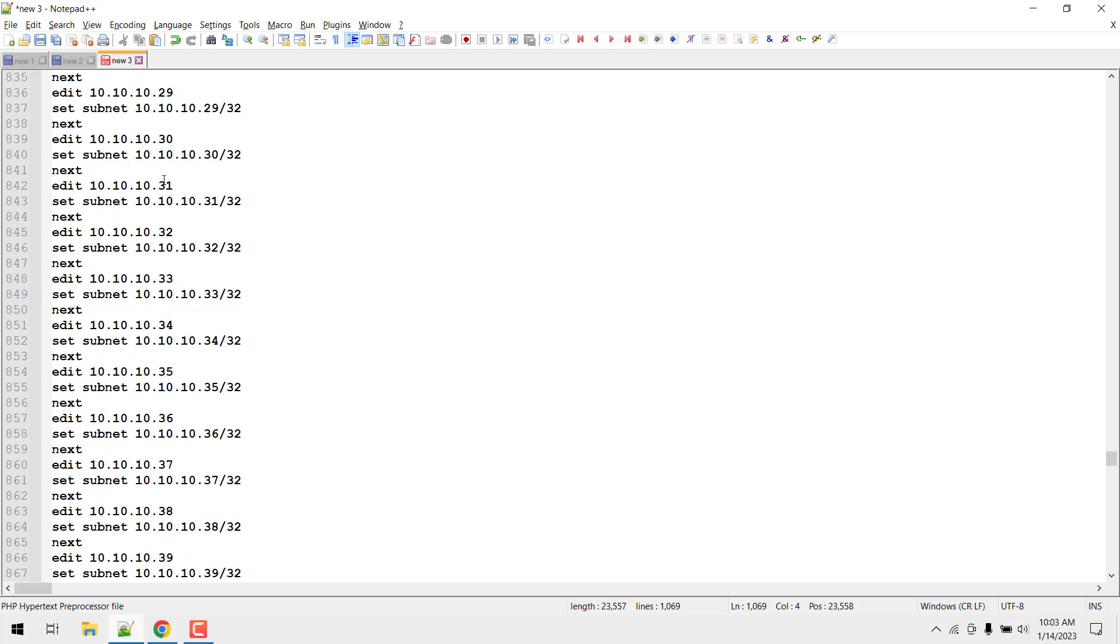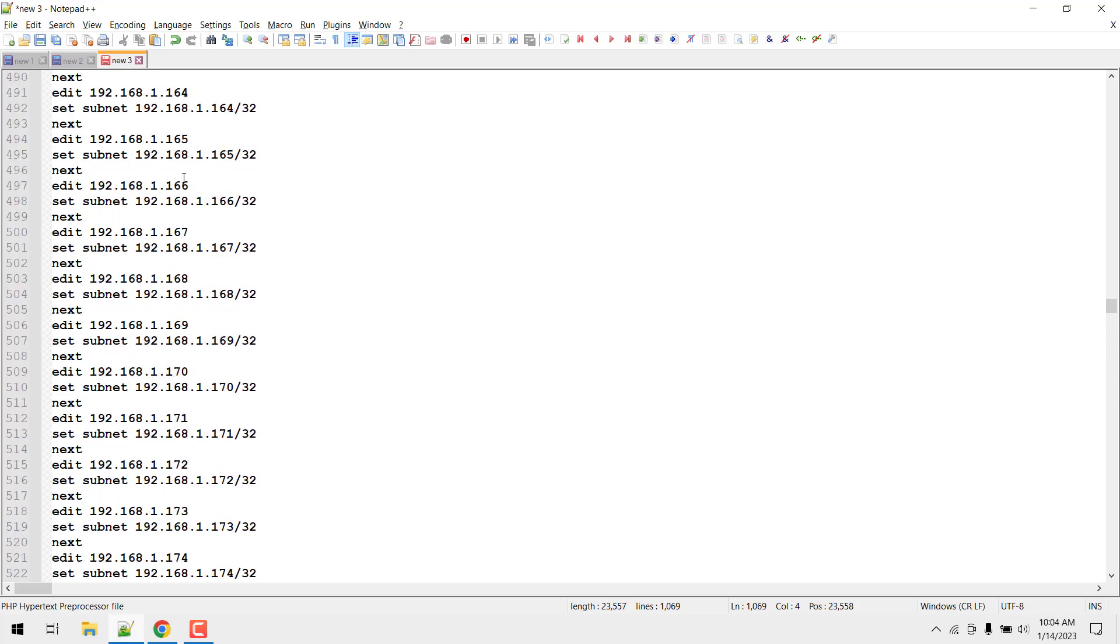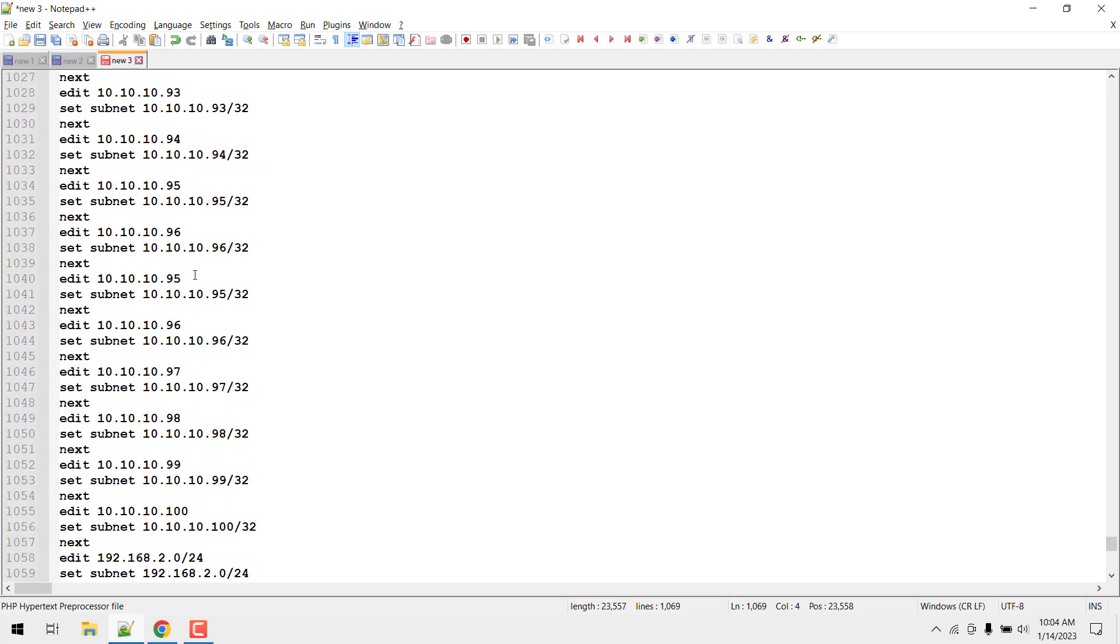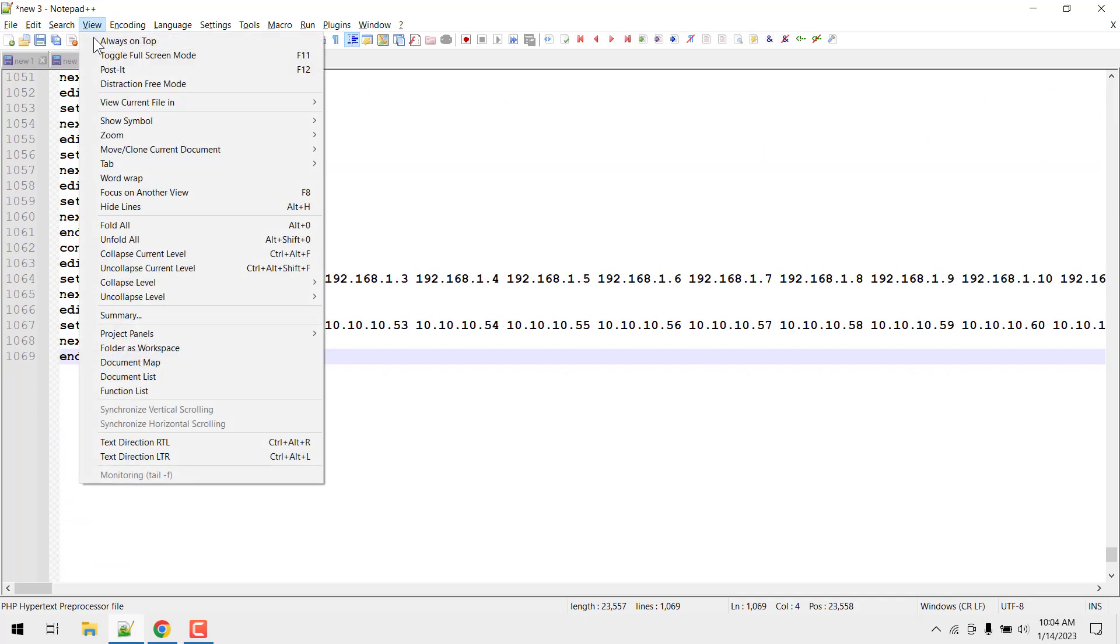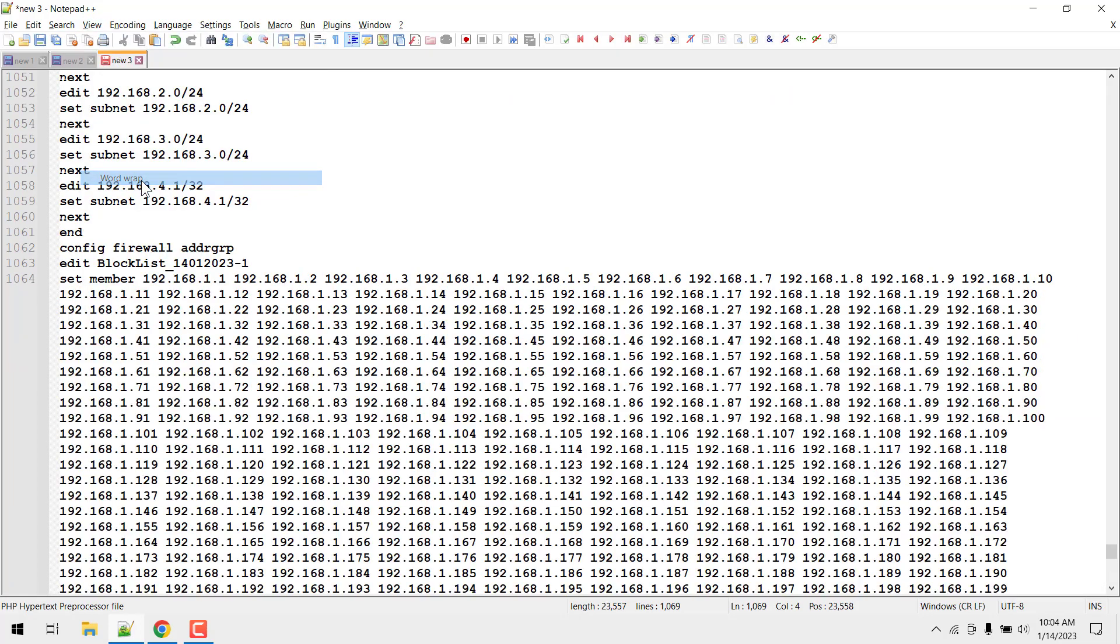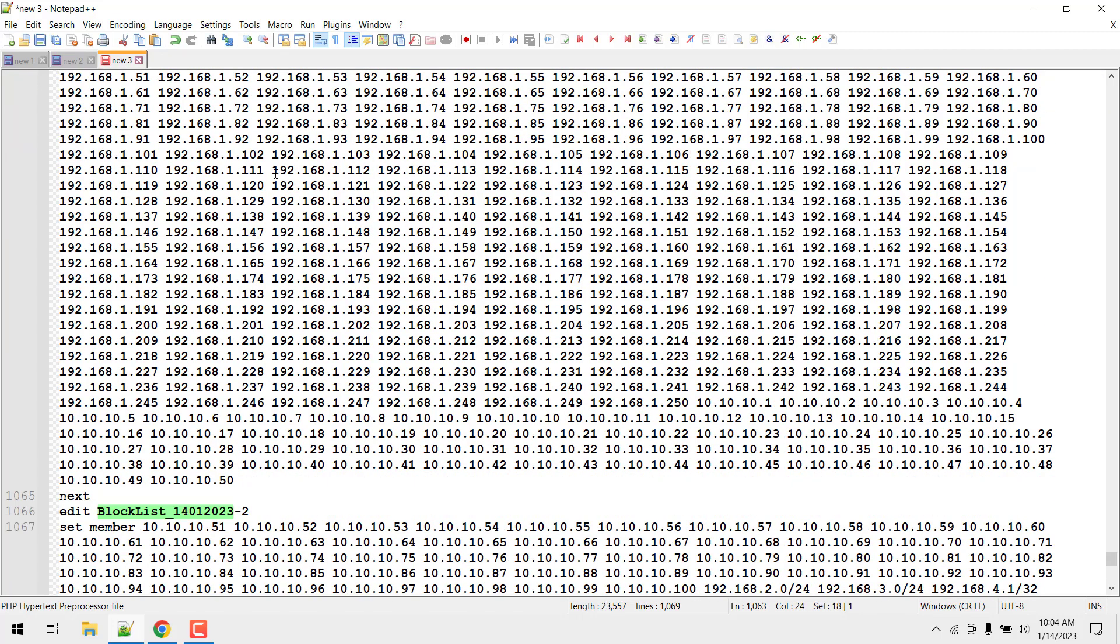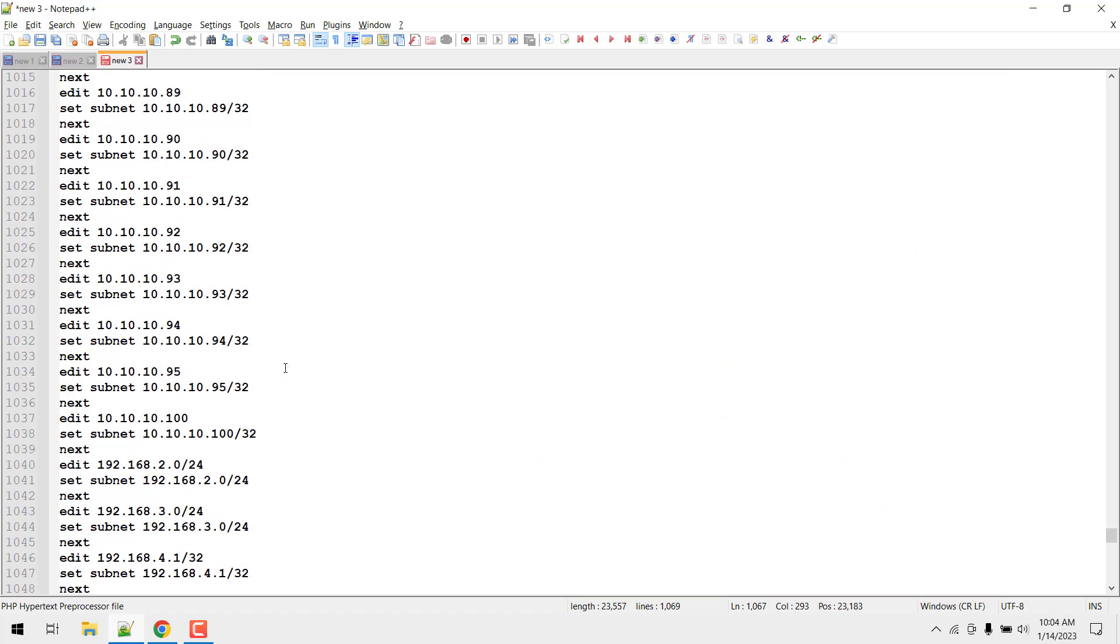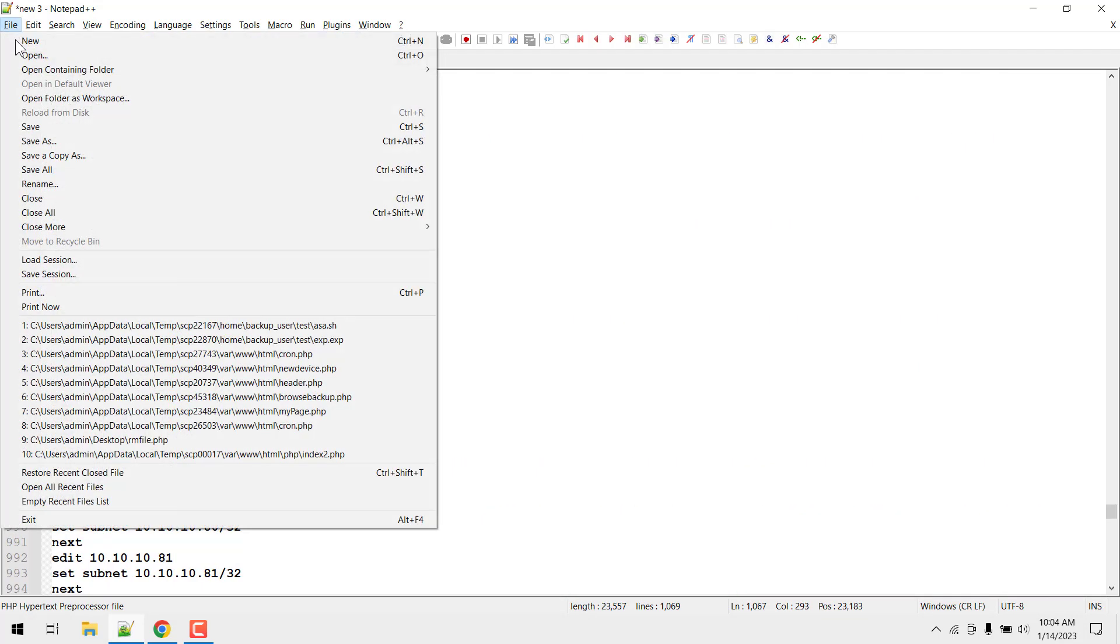So just save it. Let me show you one more thing. You can see I have created two different groups to add 300 IP in each group, so you don't need to manually add them later. Just save this file.